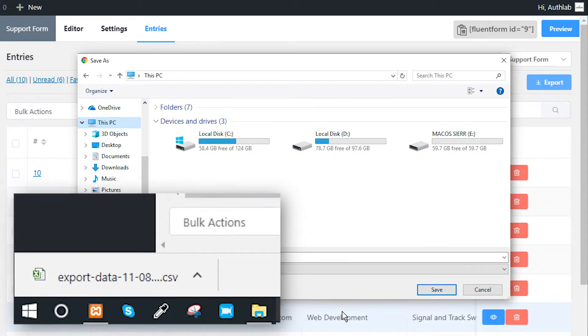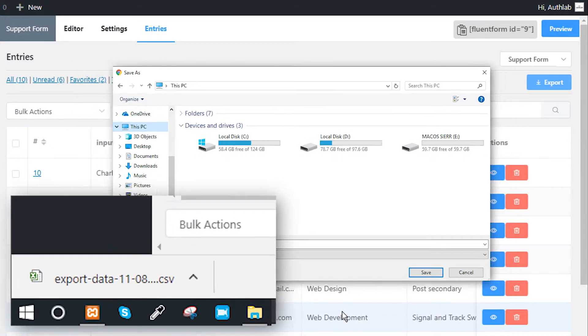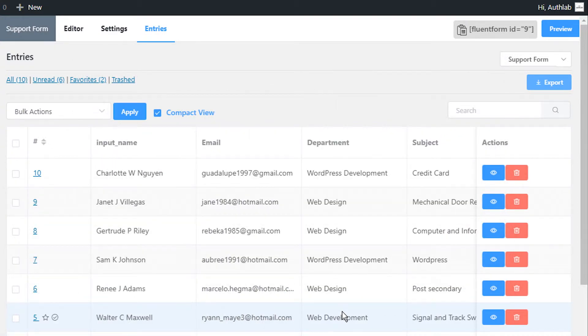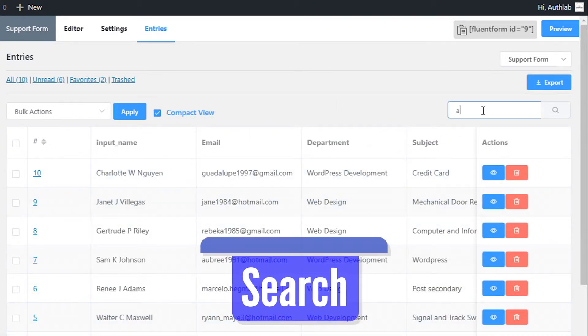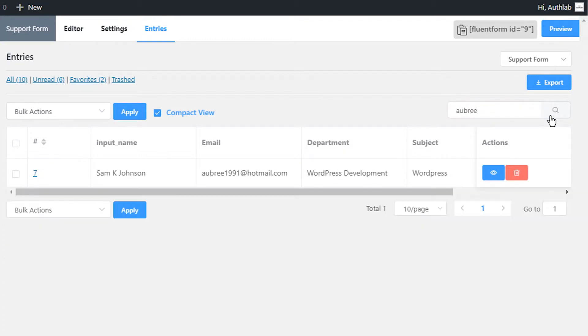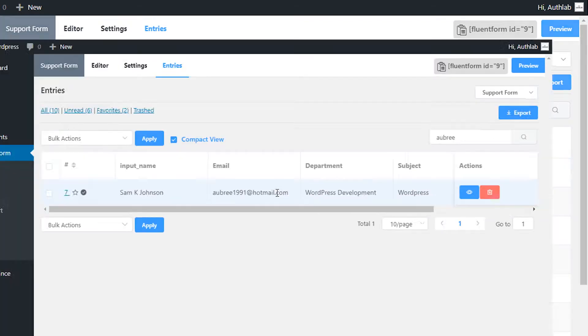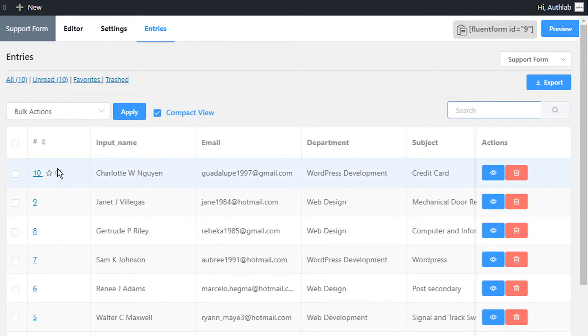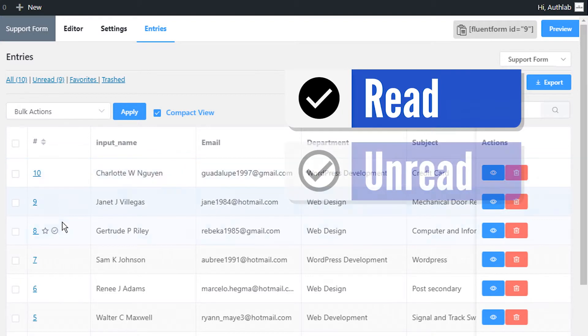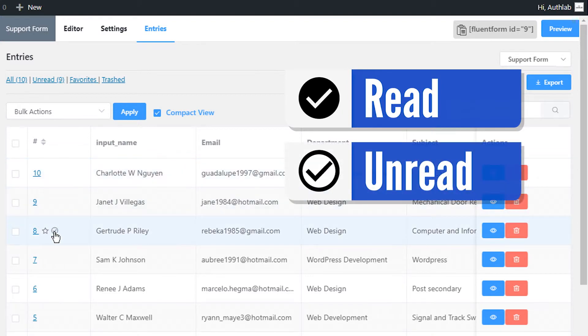Search for any specific entry using the search menu. Mark entries as read, unread, or favorite by hovering on them and toggling the read or favorite icons respectively.